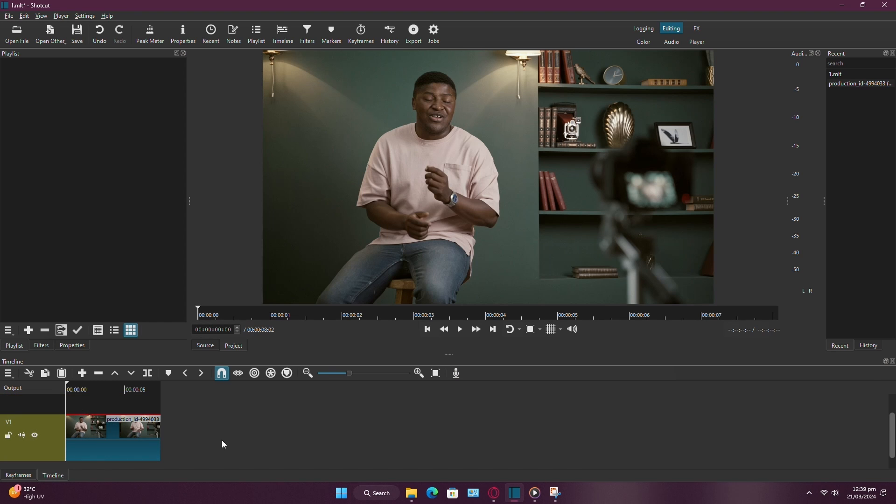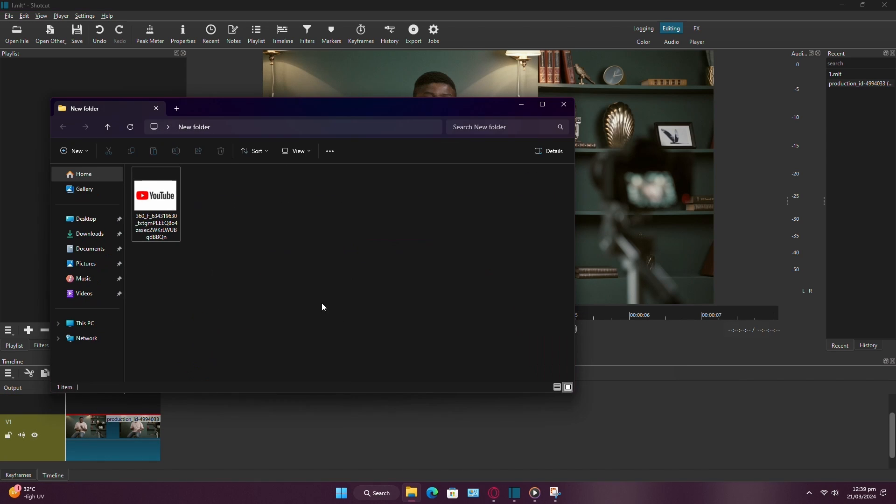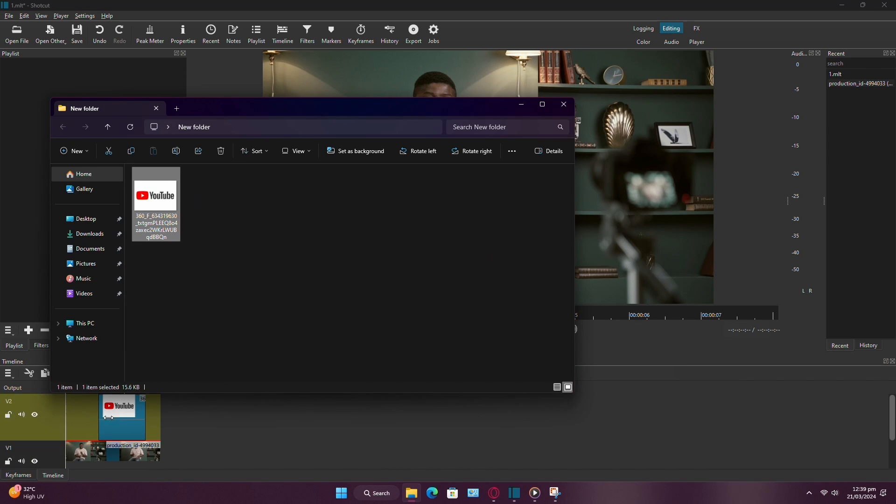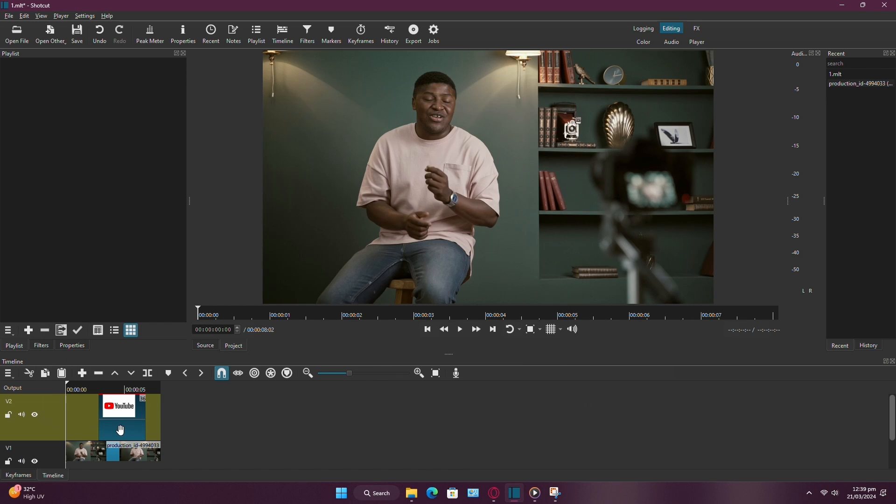Now drag your images from your file explorer or finder directly onto this new track. Shorten the image clip as needed.